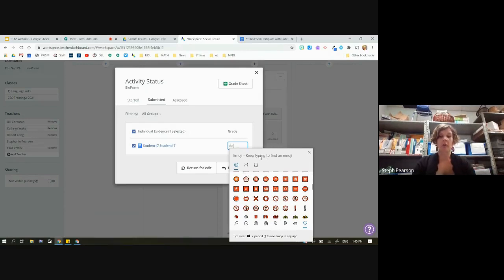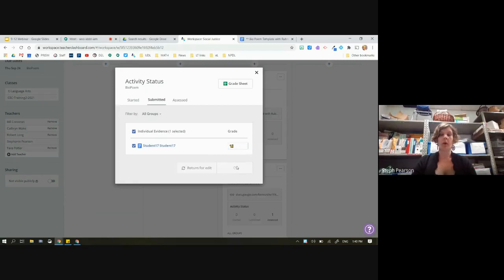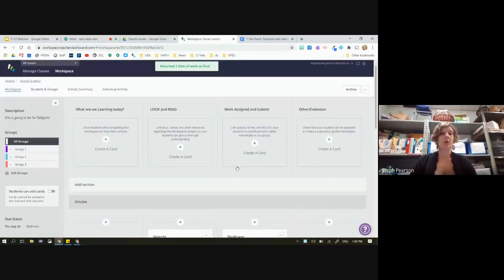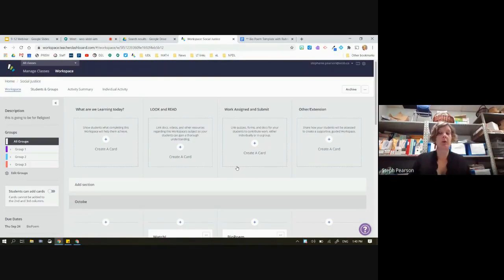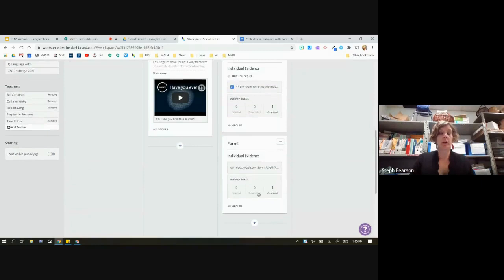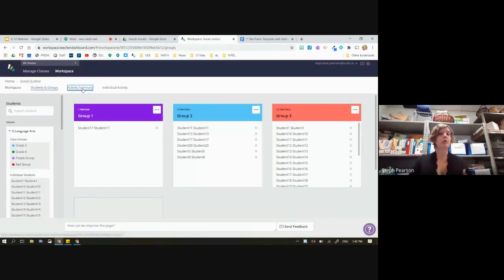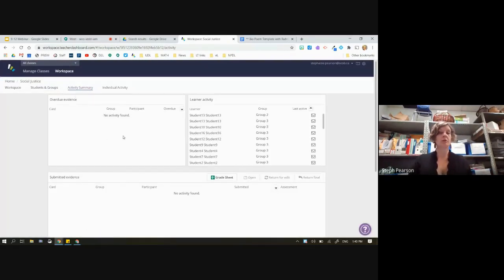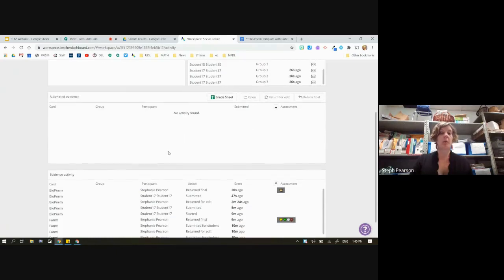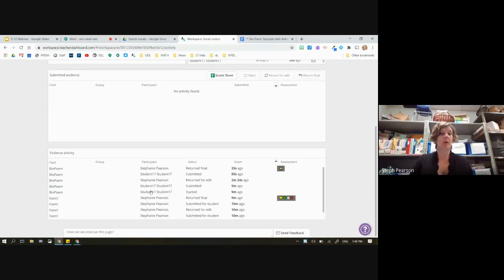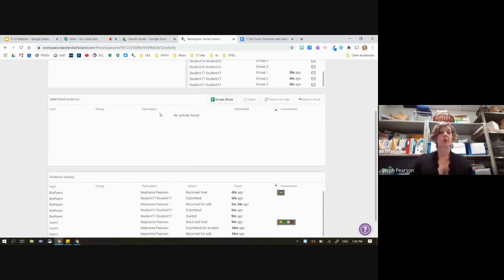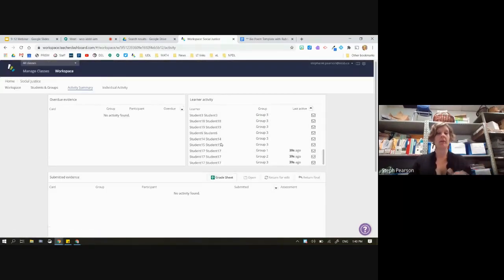Back on the teacher view, there's the submission and I can now give emoji feedback — I'll search for 'dog' and Return for Final. One of the ways to know if students have started working: in Workspace you can see whether students actually clicked that Start button. You can assign students in groups here, and you can also look at the Activity Summary — what card is overdue, which learner, when were they last active. None of these students have been active, but Student 17 was active in all three groups 22 seconds ago. You can see what evidence card has been finished, who has done work on various items, if there's an assessment that's been evaluated. And I can create a grade sheet — that's advanced, but know it's possible.